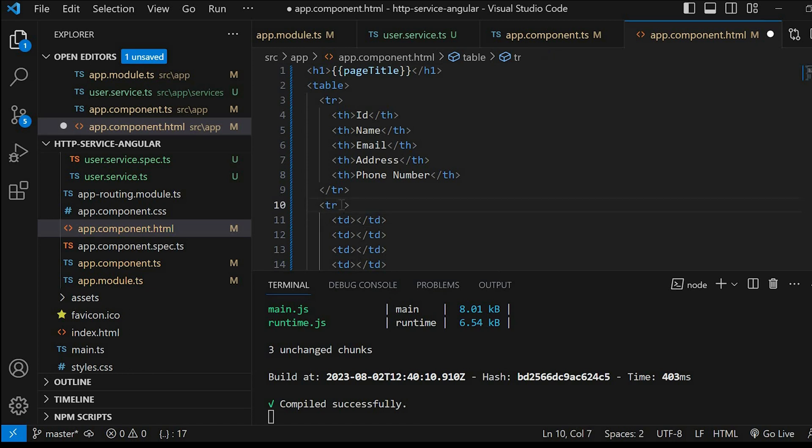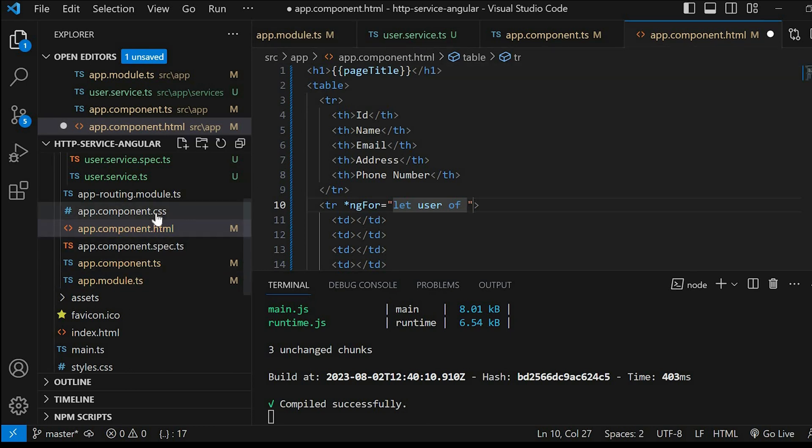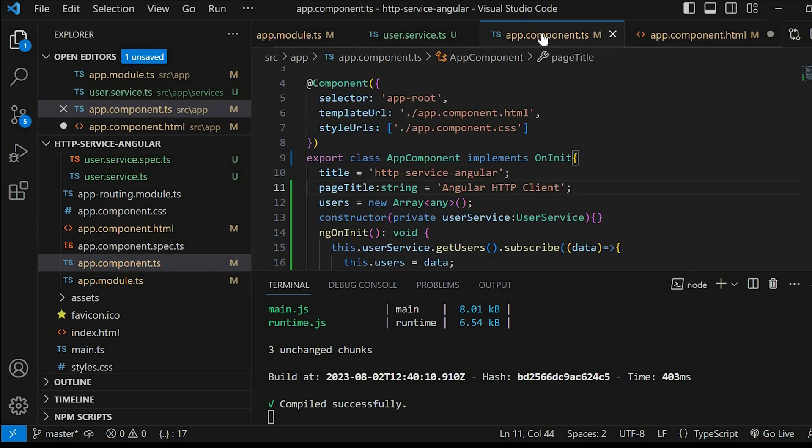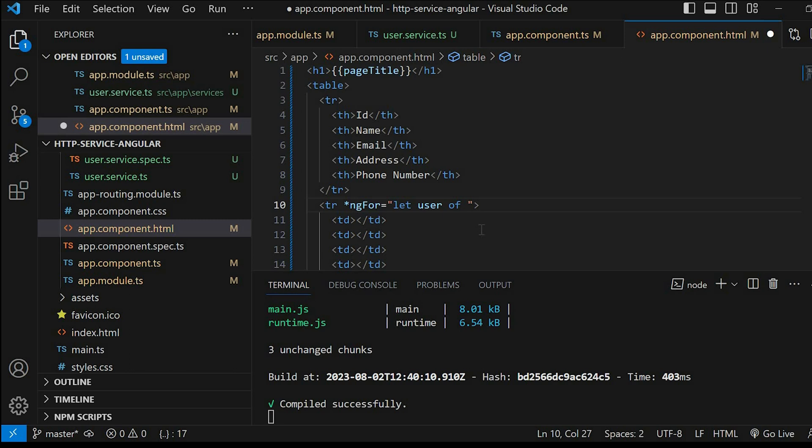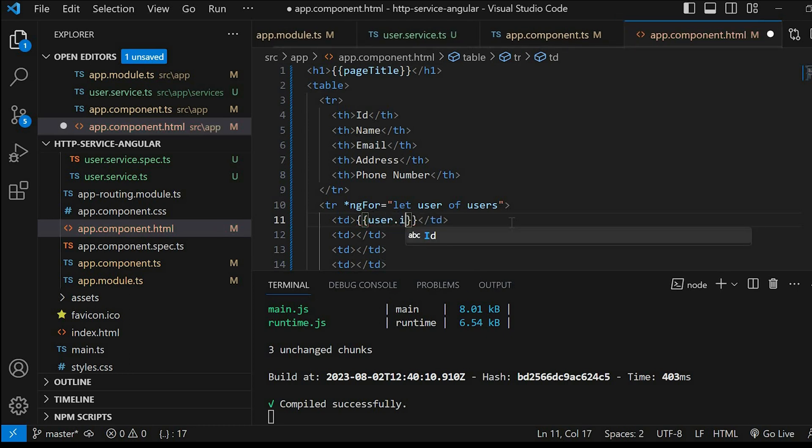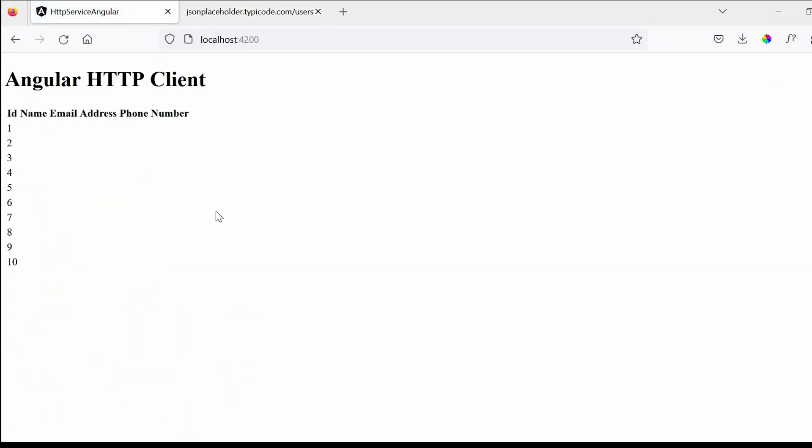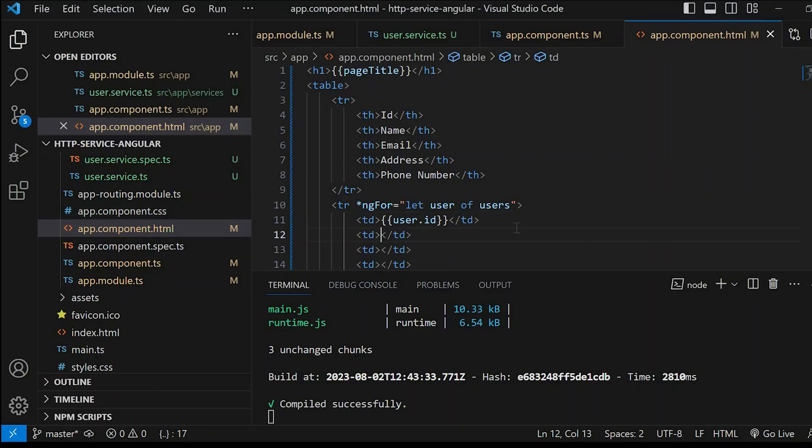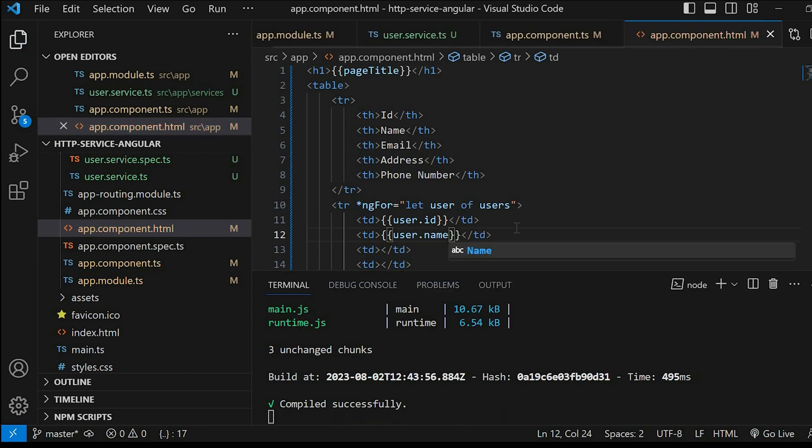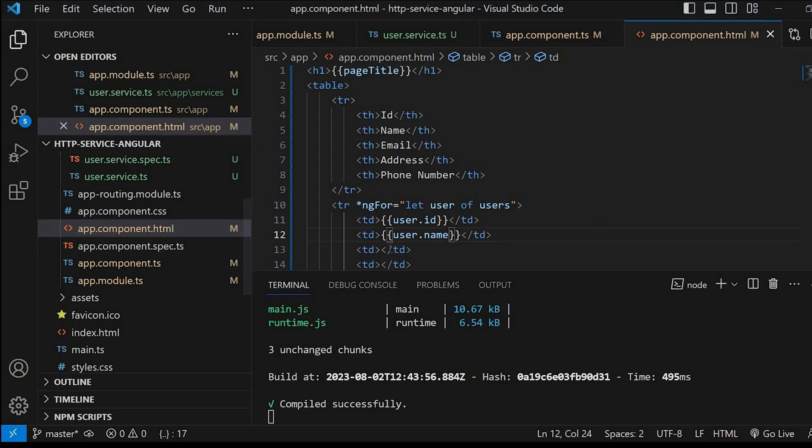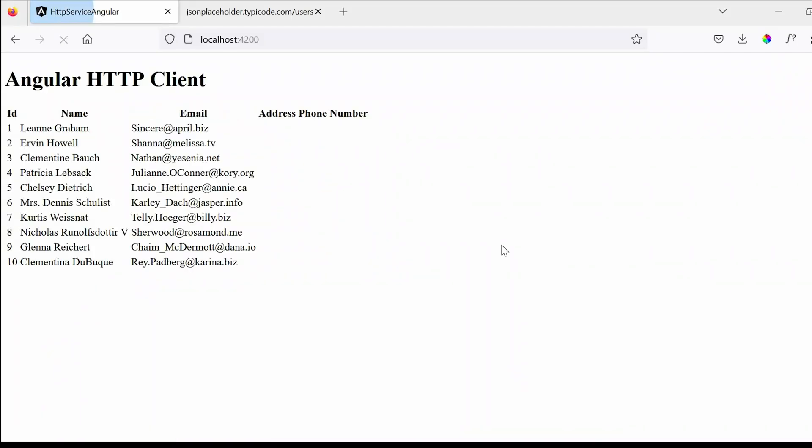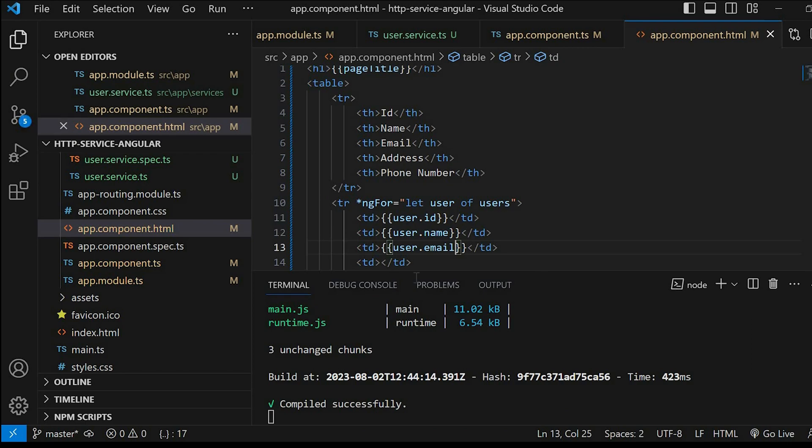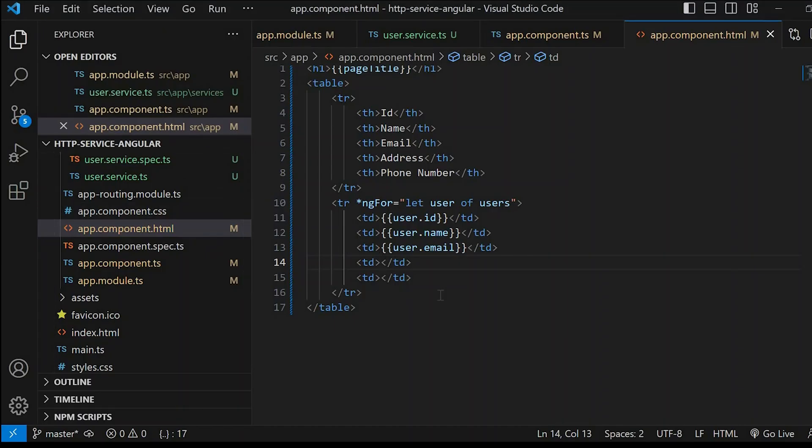We will display the user's list with the help of ngFor and using the variable users. User.id, user.name, user.email, and for address we will give user.address.city, and last user.phone.